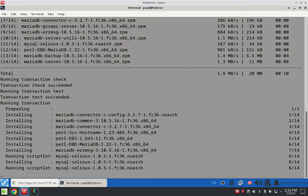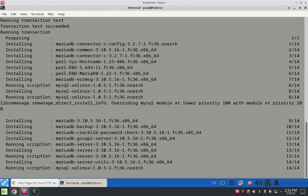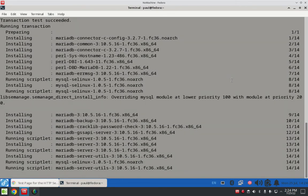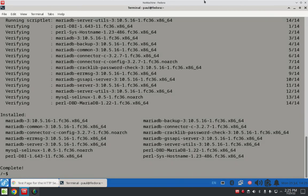It takes a few minutes. There it goes — we're just about done downloading and installing the MariaDB database server on Fedora. 14 of 14, running scripts, almost done. Okay, that's done. We'll clear the screen.